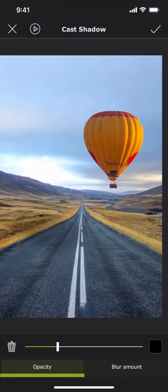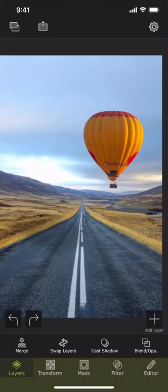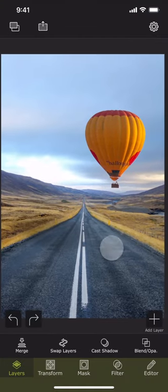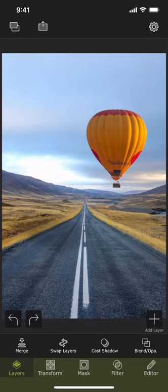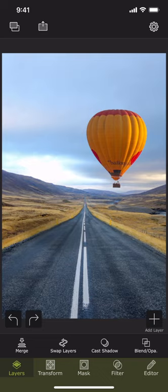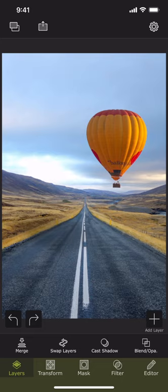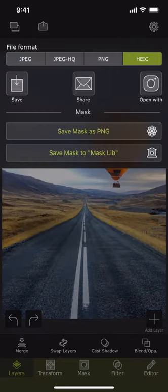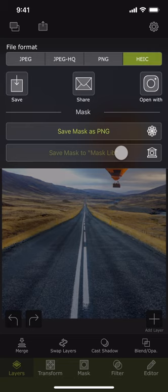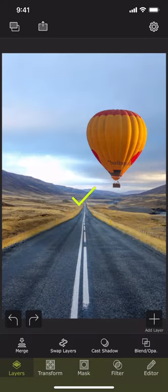Once done, press the accept button. We have a nicely composed superimposed photo now. But what if I want to add one more balloon in the composition? We can save the masked foreground in the mask library so that we do not have to mask it again. We can tap the export button here and then press this save mask button to save the mask into the mask library.